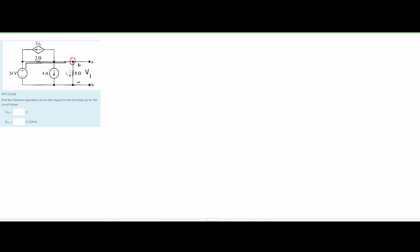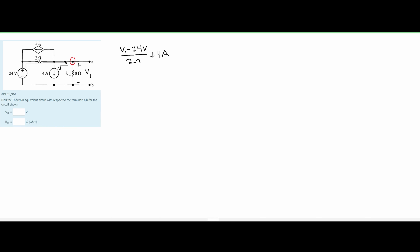This first part is going into this node. We know that it's going to be V1 minus our V source, which is 24 volts, all over the resistor, which is 2 ohms in this case. Next, we look at this 4 amps — we can see that it's going out of our node, so it's going to be positive: plus 4 amps. Next, we are going to look at this 3 times our I of X, which is going out of the node, so we will have plus 3 times I of X.